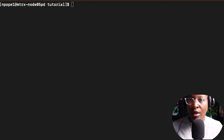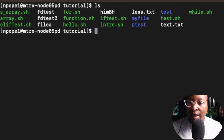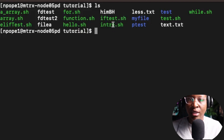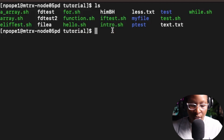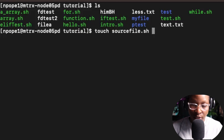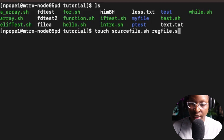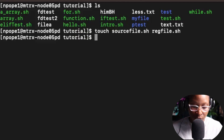I'm going to demonstrate how the source command works in depth. Currently I'm in the tutorial folder. I'll do an ls on that folder — there are some files and folders already in there. I'm going to create two different files using the touch command: source_file.sh and reg_file.sh. And I'm going to give myself execution permission.